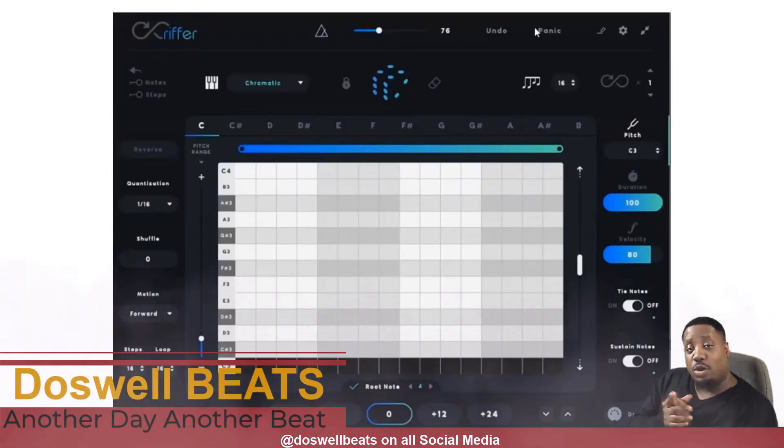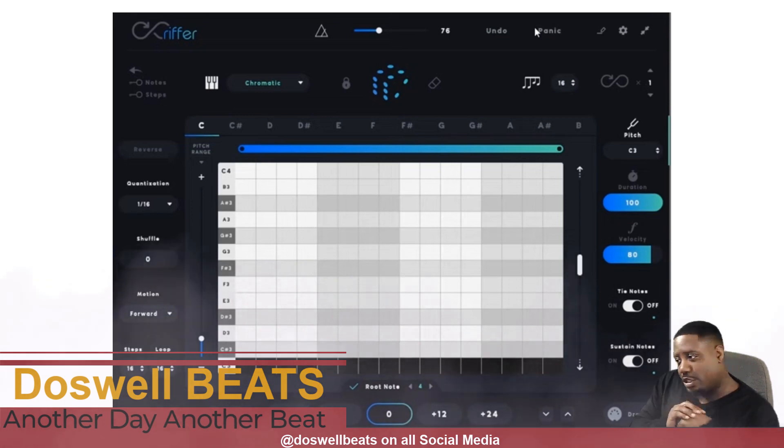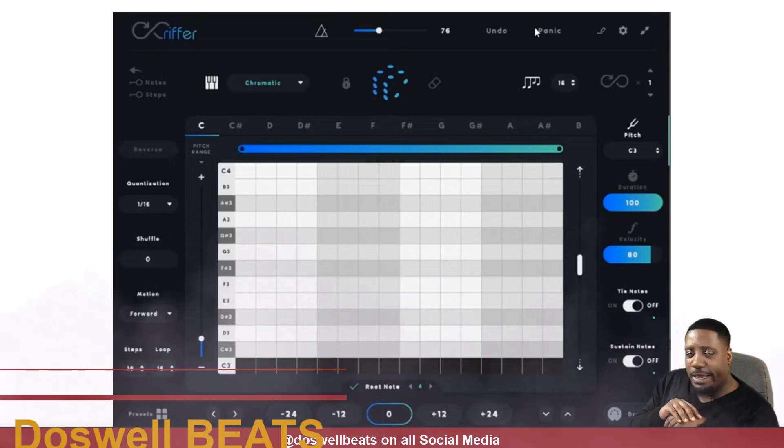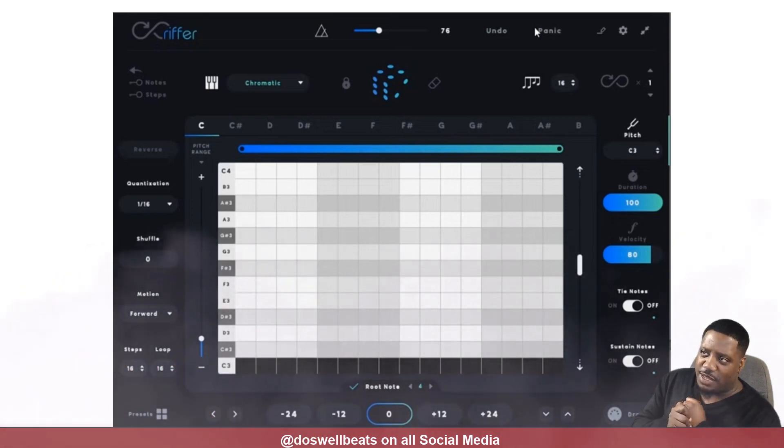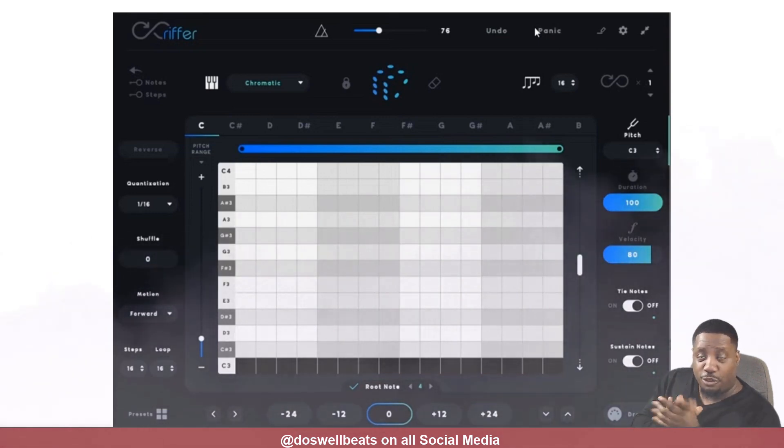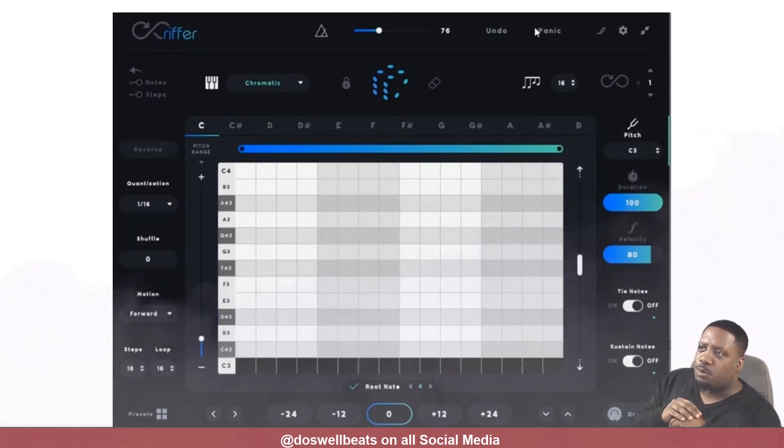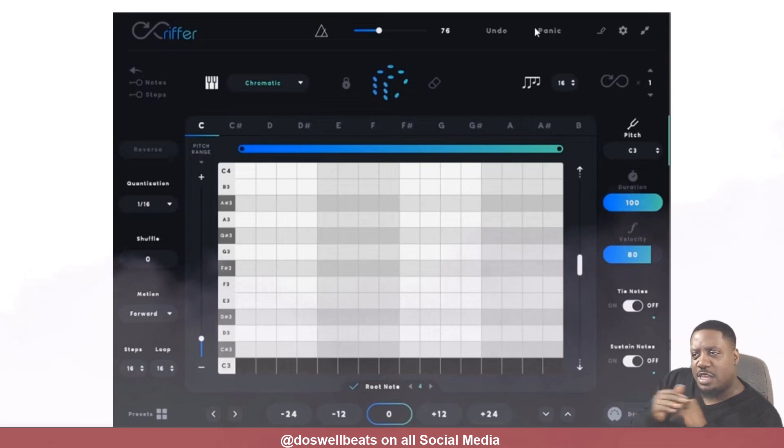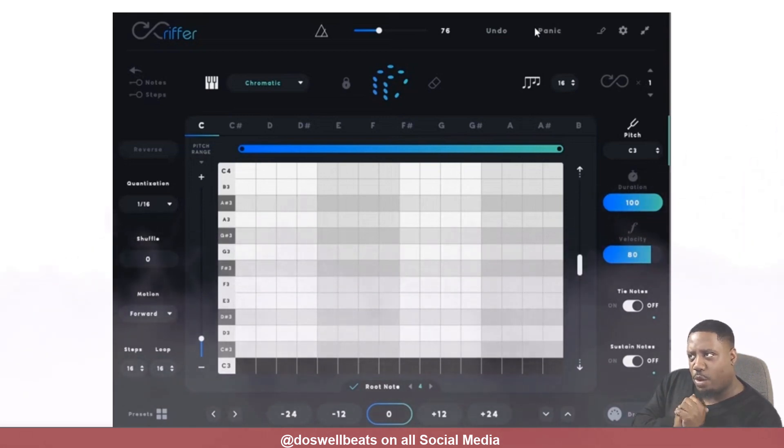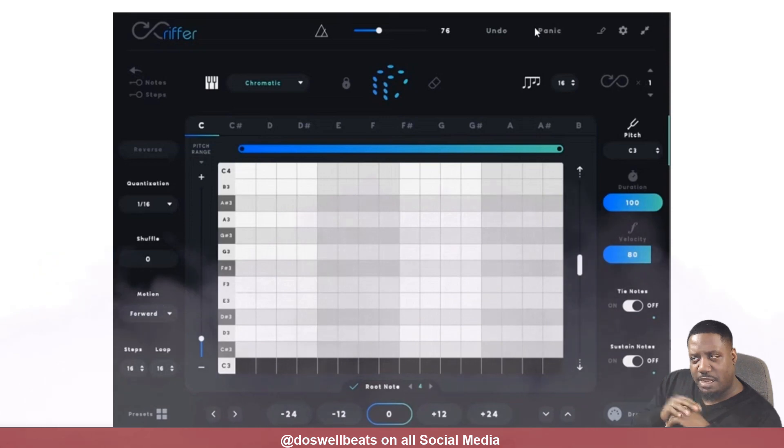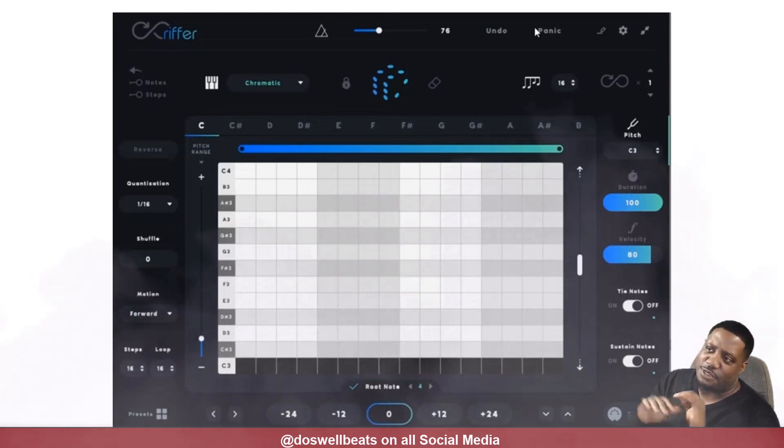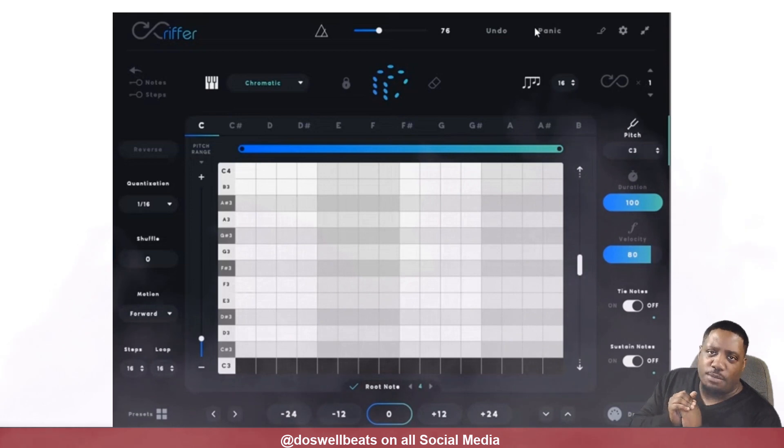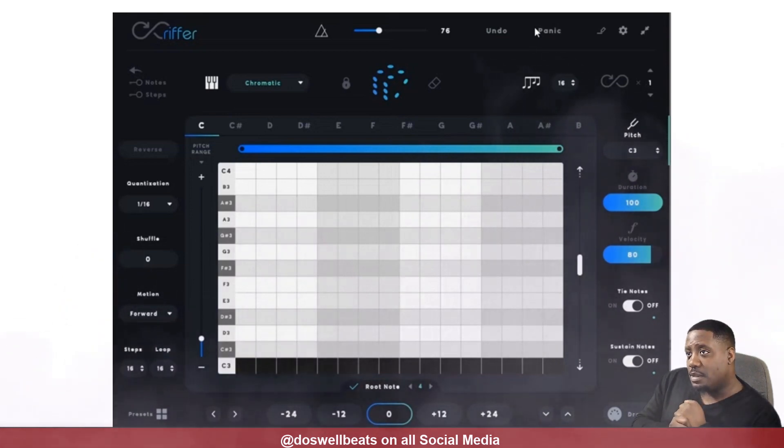What's up YouTube, Dazwa Beats back with another video. Today I was on the internet looking to purchase a VST and I came across this VST called Riffer. I guess it's been out for a while because now they're on Riffer 2. This is my first time seeing it. I was looking at what it does and how it works, and from what I'm understanding, it makes melodies and you don't really have to make the melody yourself—it just automatically makes it for you.